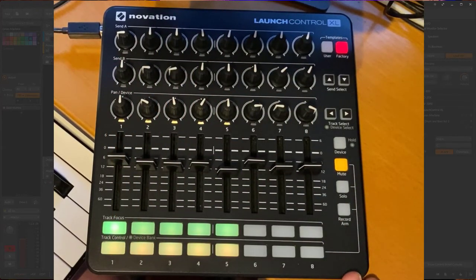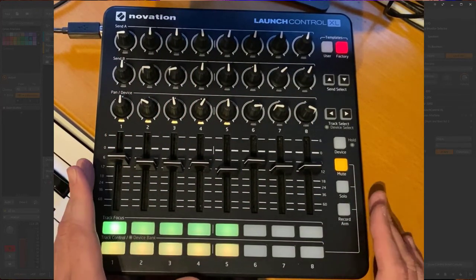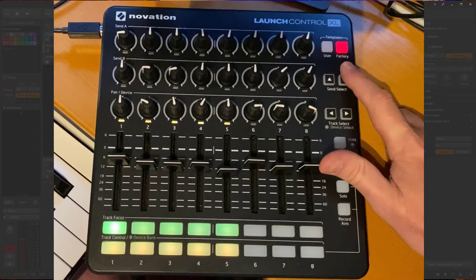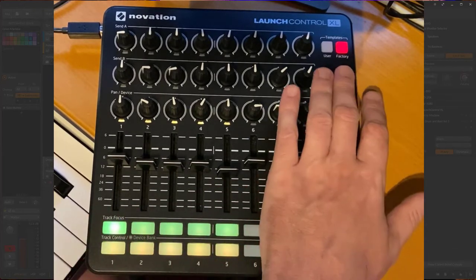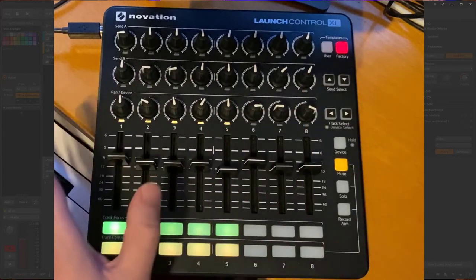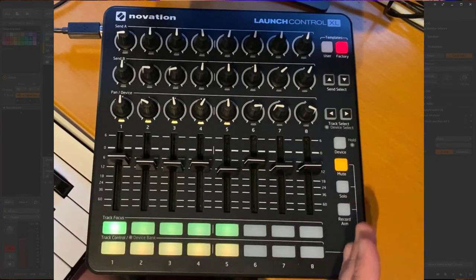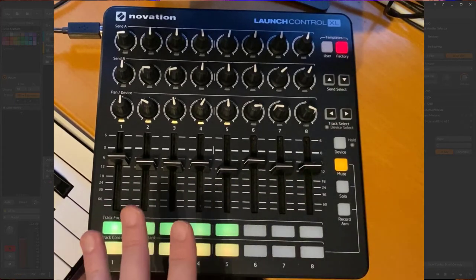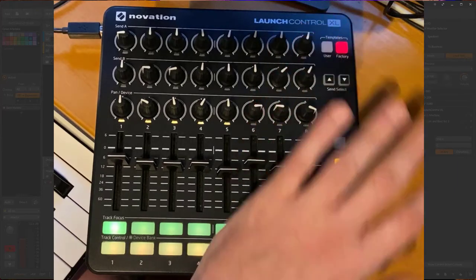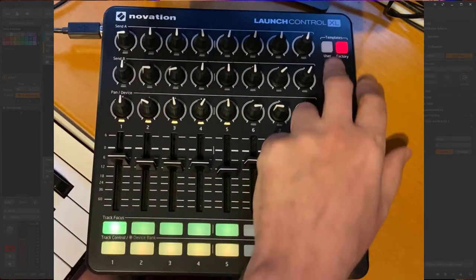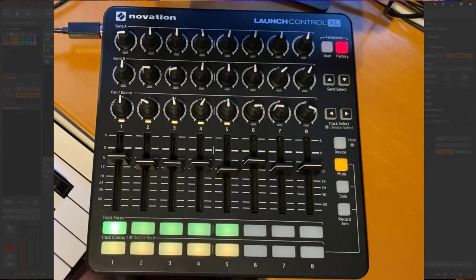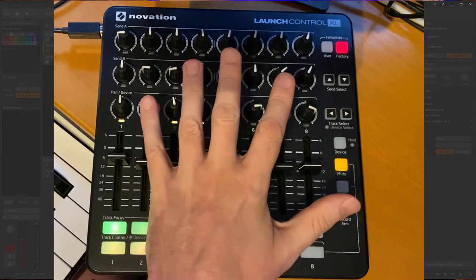Some basic concepts: you have a distinction between the user area and the factory area, both containing eight templates. The good news is with the user area you can do whatever you want. You should stay in the range of MIDI channels one to eight because the factory templates use channels nine to sixteen. So you can map specific stuff in that area, and the other factory templates are used for specific modes of Driven by Moss.